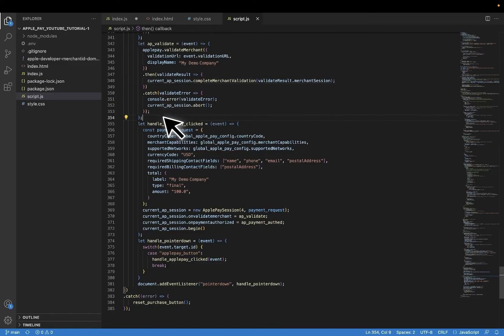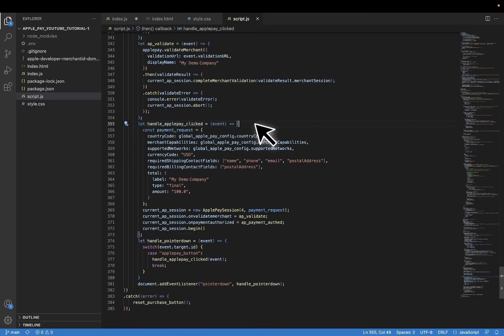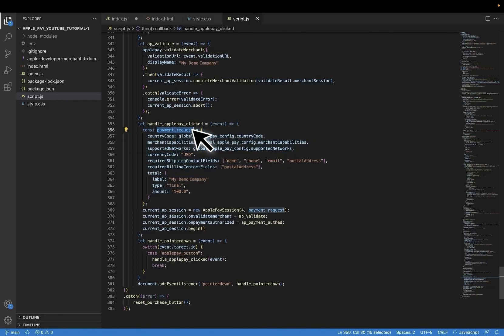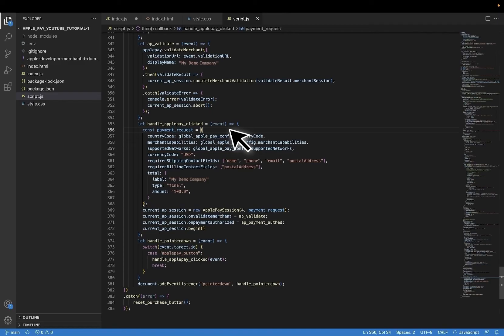To trigger them, it will start with the user event. So I have created a function that will handle the user clicking on the button and immediately define Apple Pay's payment request object. Once again, all this is copy and paste. But of course, you can remove or extend information in this request using Apple Pay's docs.